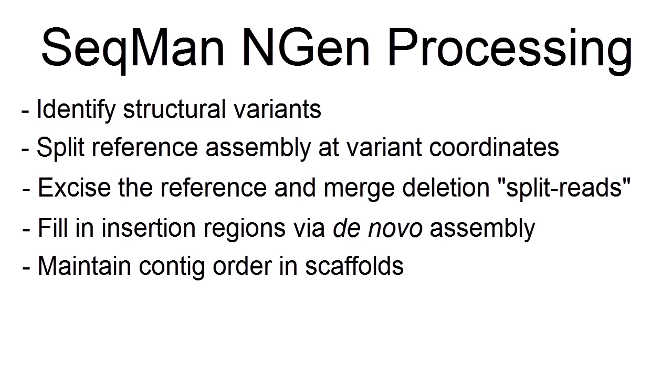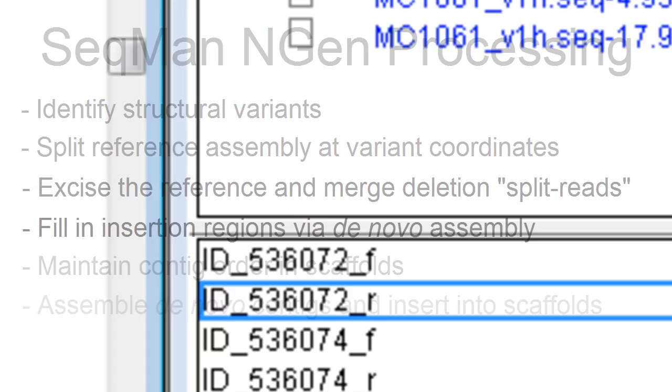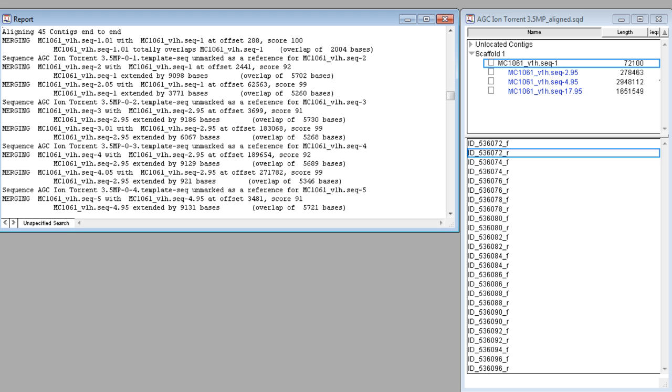It maintains the CONTIG order in the scaffolds and finally assembles de novo CONTIGs and inserts these CONTIGs into scaffolds. Ultimately, 28 of the 31 structural variants are automatically resolved.